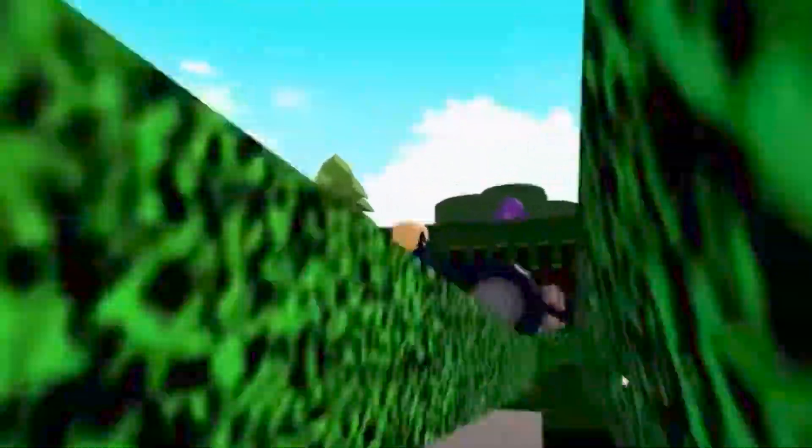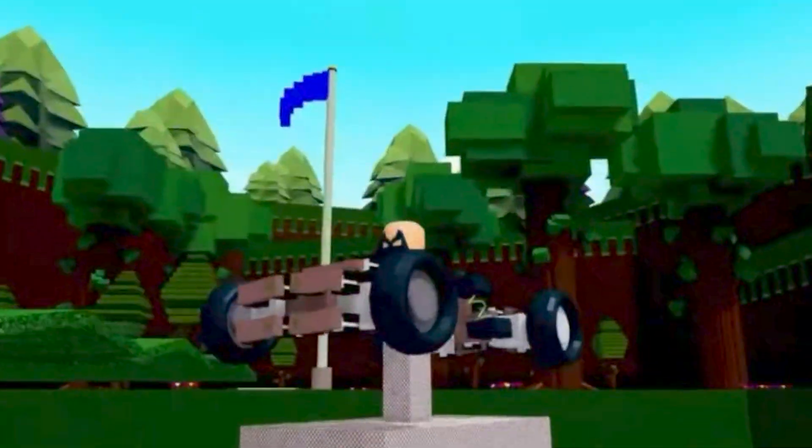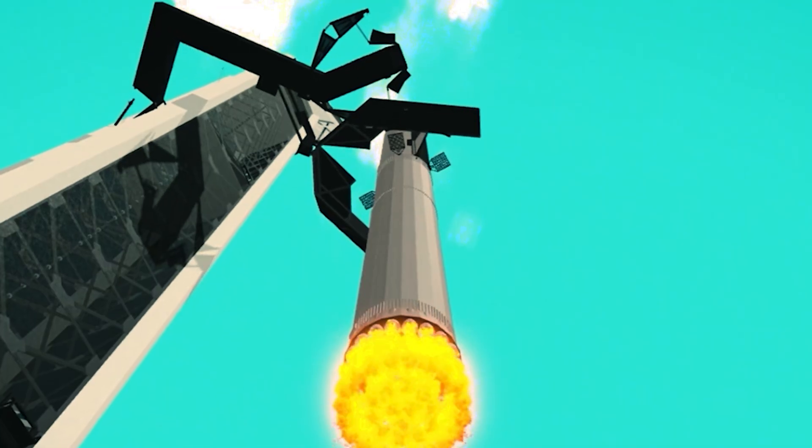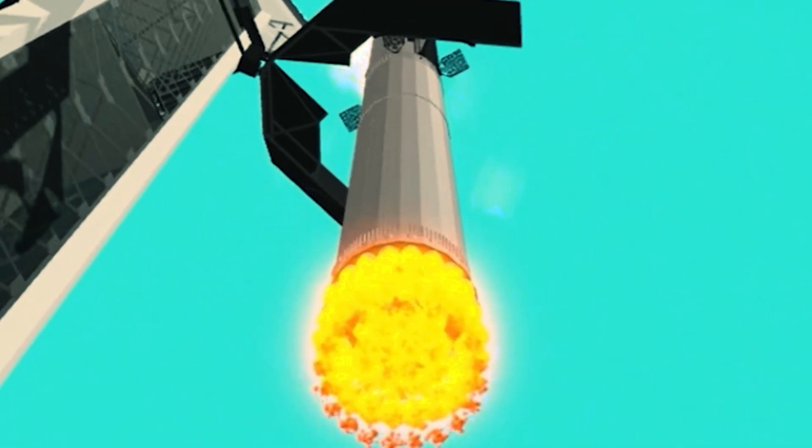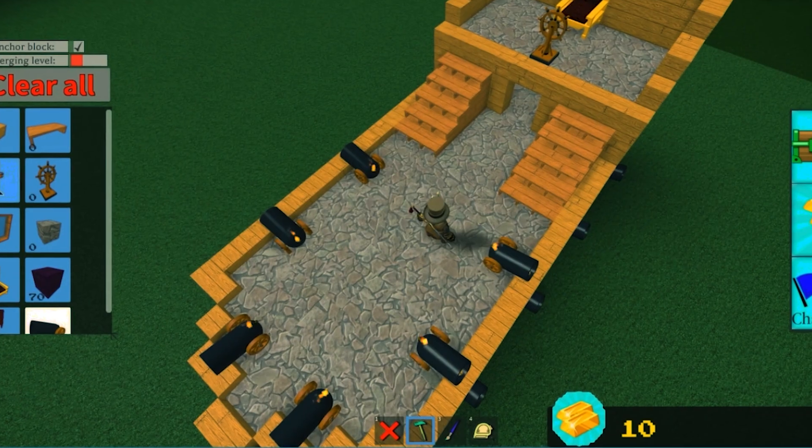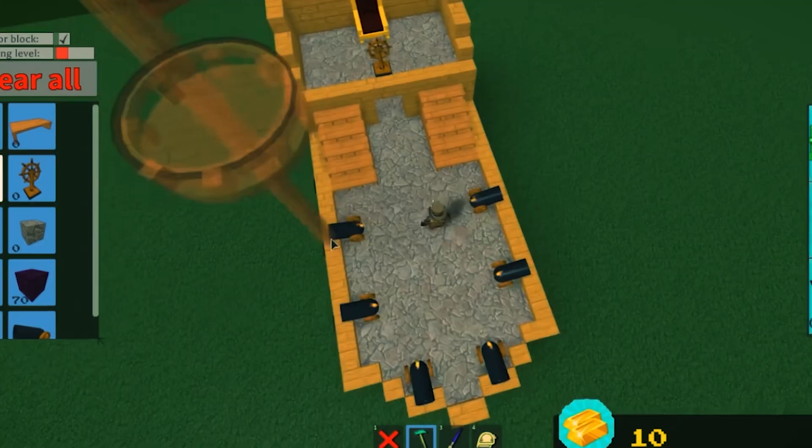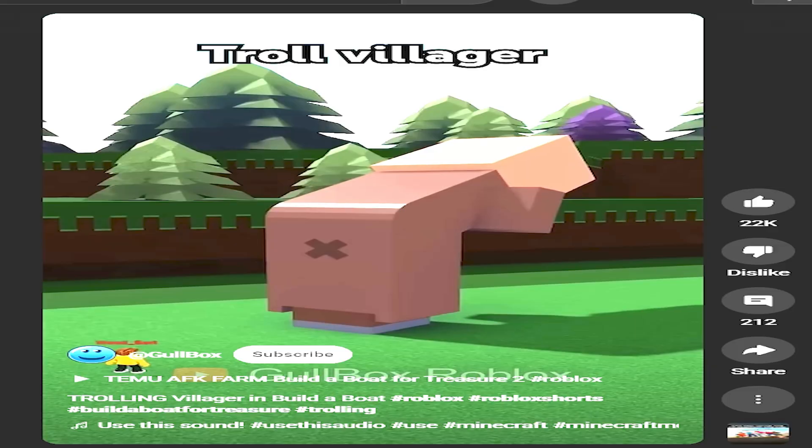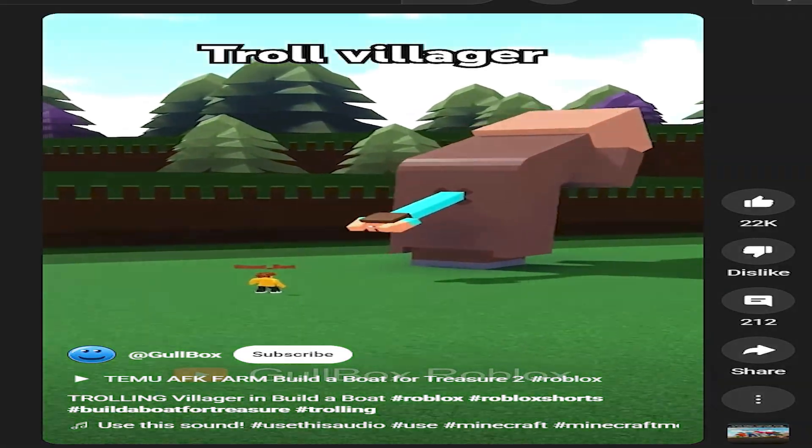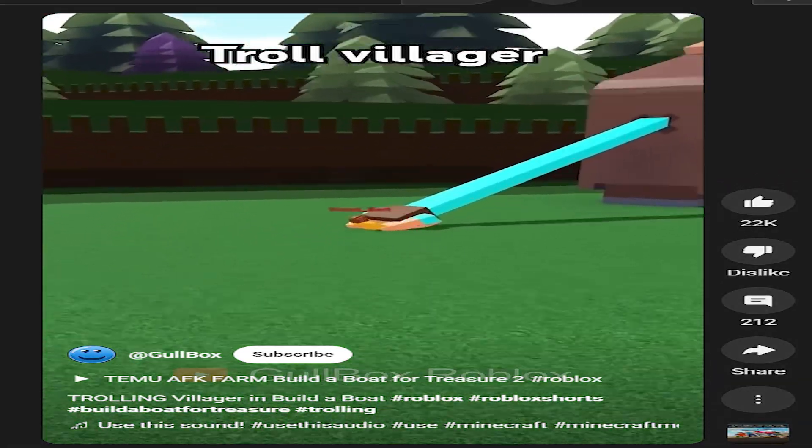Now we've got suspension systems, robot walkers, multi-stage rockets. You don't just build a boat anymore. You build contraptions. You build ideas.